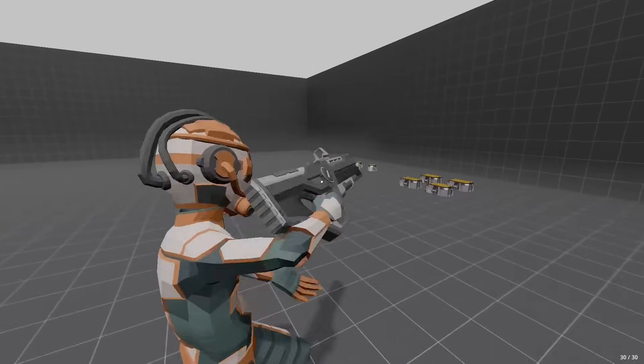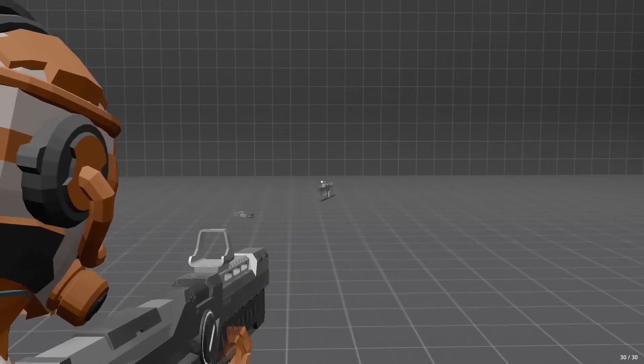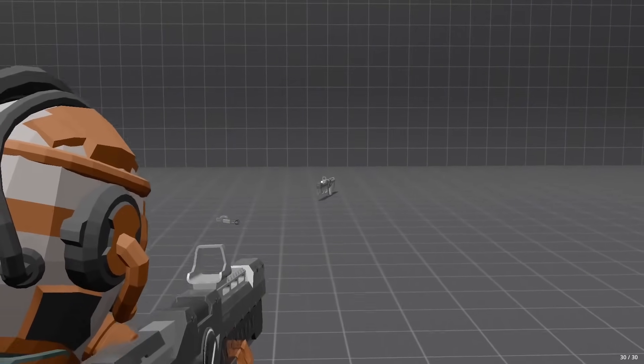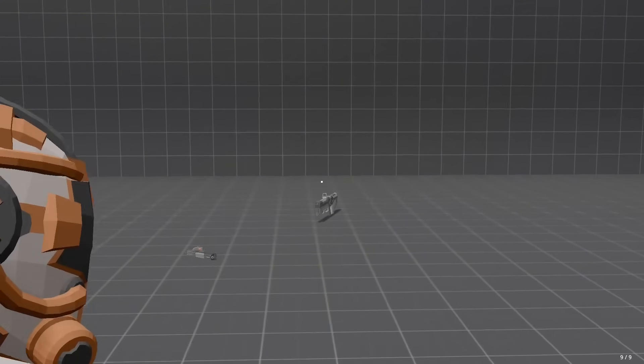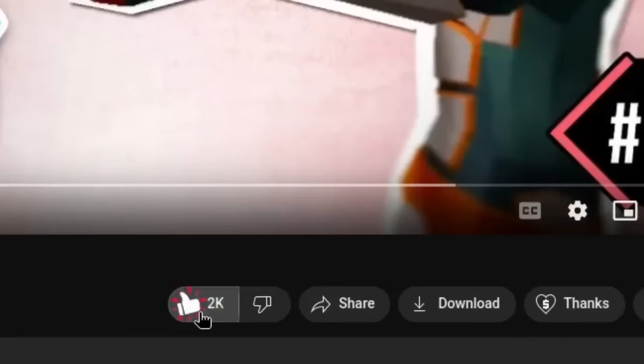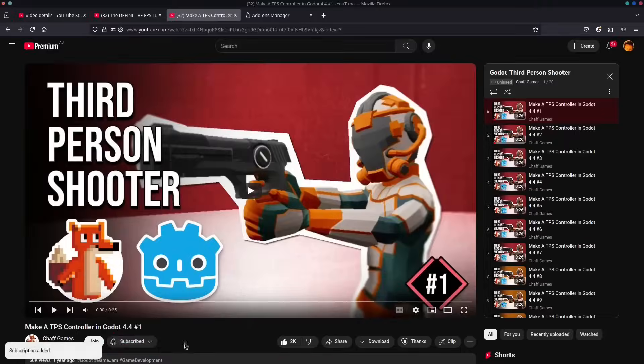In today's episode, we're going to look at finishing off our camera controls and make sure each action feels smooth, even if our players are mashing their buttons like crazy. Quick reminder before we begin, if you're enjoying the course, hit that like button and subscribe. It really helps the channel out.